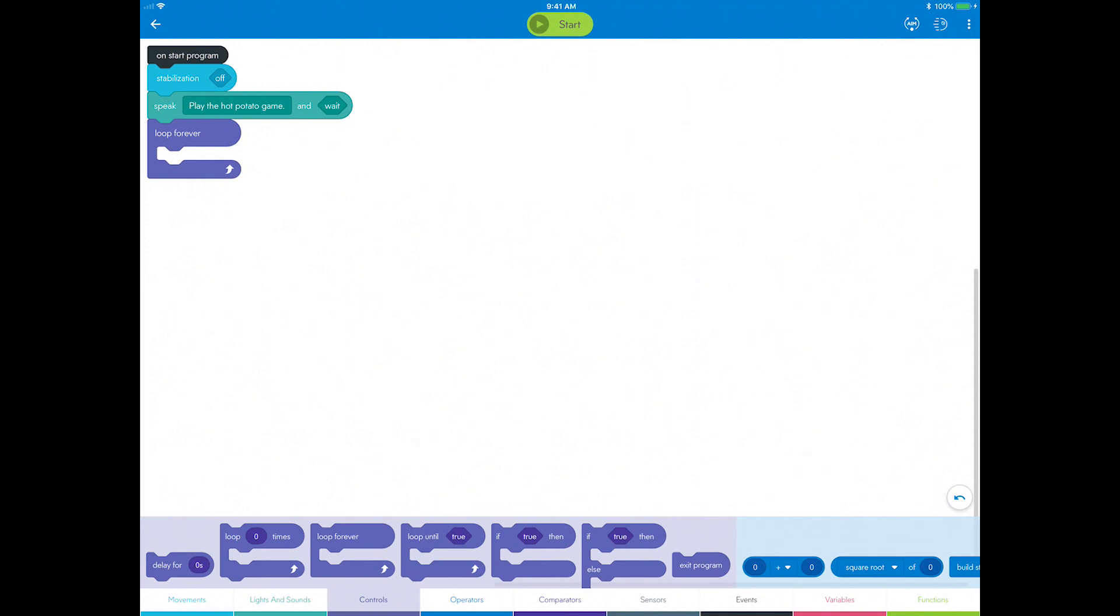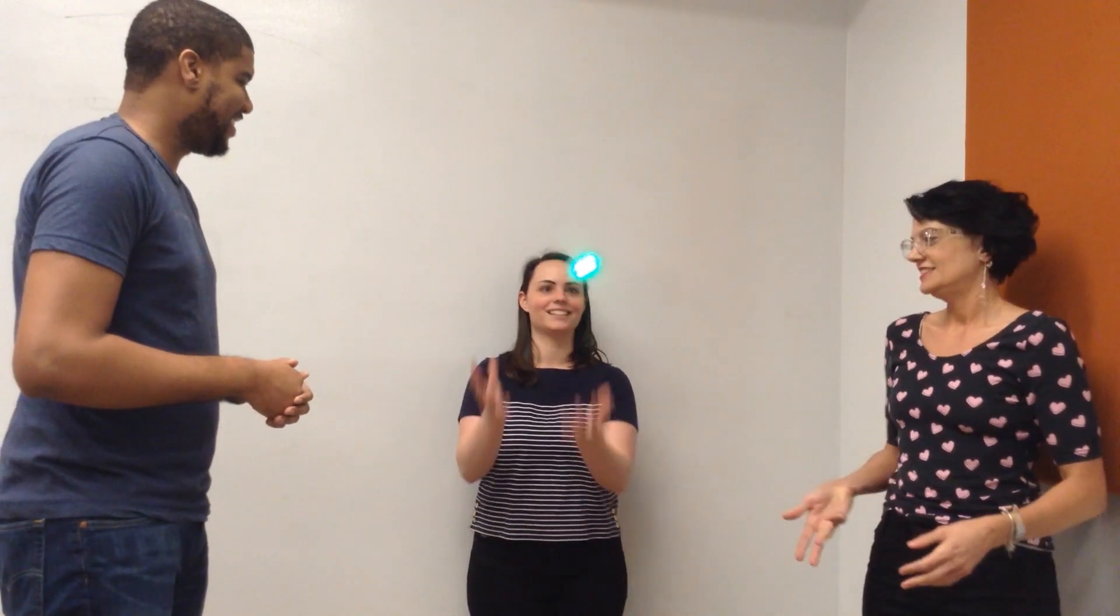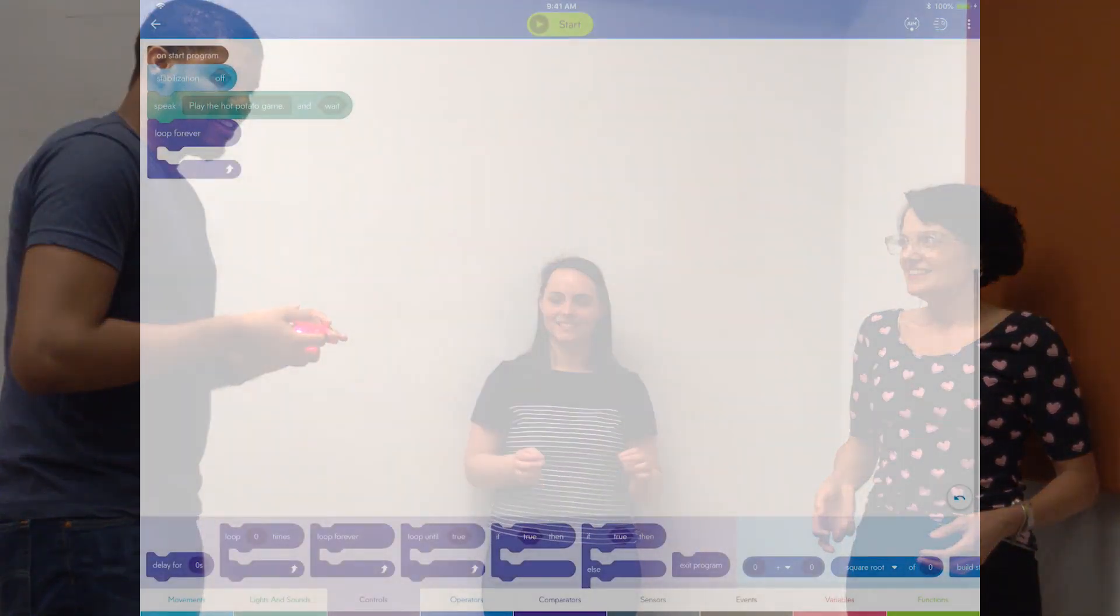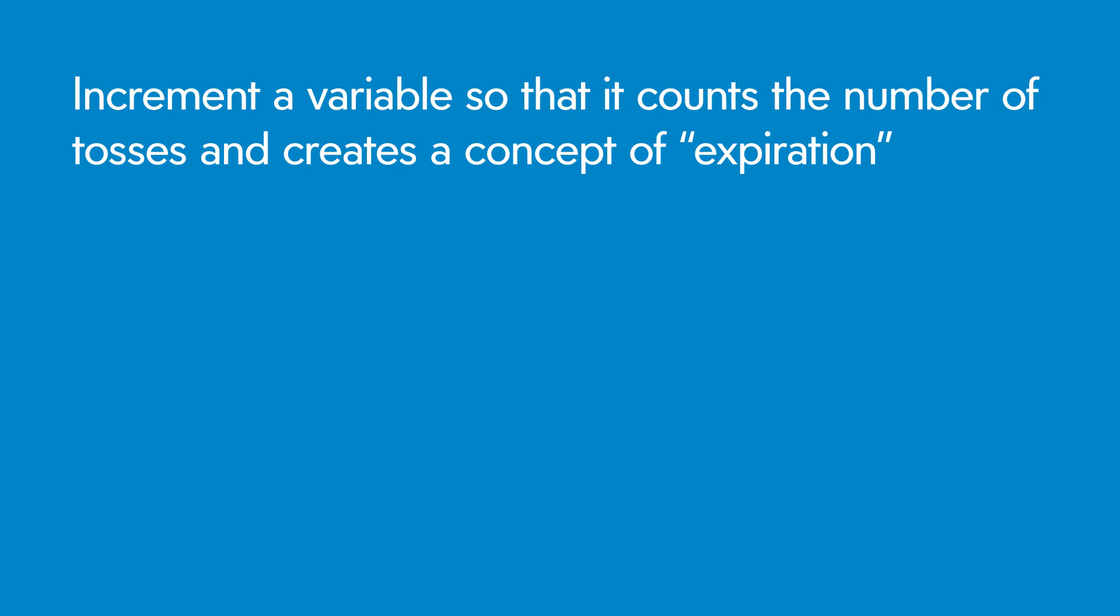Hot Potato has some similarities to the toss game that you built in Blocks 2. In the toss game, you had to guess a random animal sound that played in response to each toss, which was detected by the accelerometer sensor block. But now, you will go beyond that basic if-then-else condition. You will increment a variable value so that it counts the number of tosses and creates a concept of expiration, which is the unpredictable game-ending part that makes Hot Potato so fun.